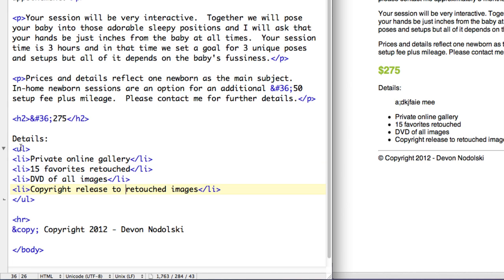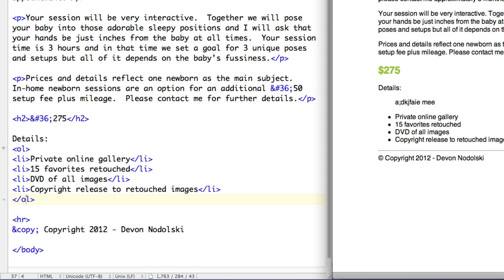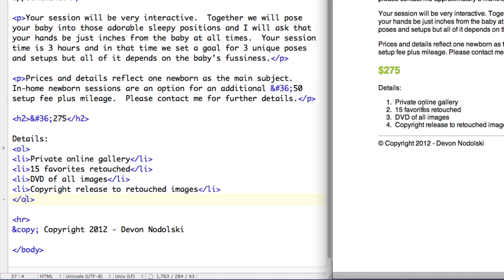Now on the other hand, for an ordered list, an ordered list is going to be something that is in a particular order. So all you need to do is change UL to OL, and when I save this and refresh, you'll see that now we have one, two, three, four.